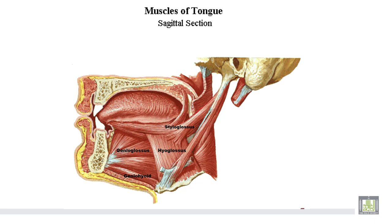This is the styloglossus muscle, this is the genioglossus muscle, this is the hyoglossus muscle, and this is the geniohyoid muscle.